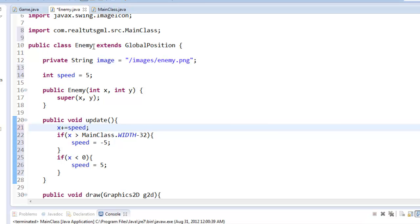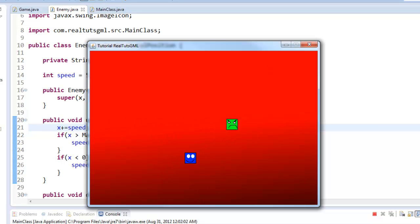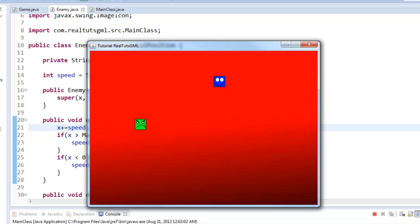So if we went ahead and played it, as you can see, he does go a little bit fast. But now that enemy does move back and forth left to right infinitely. So that is a very, very basic enemy.